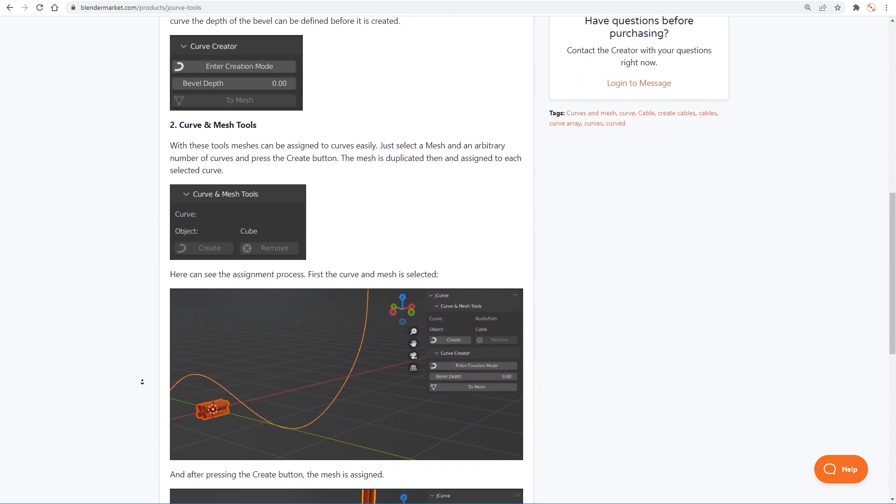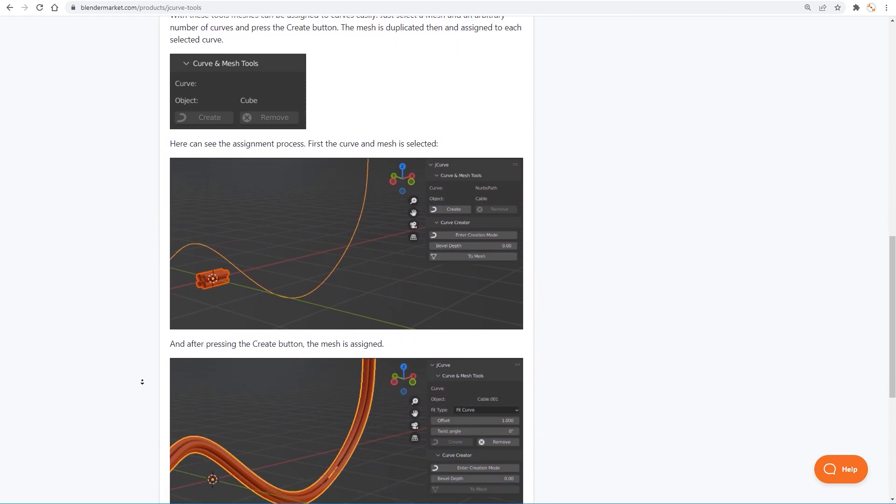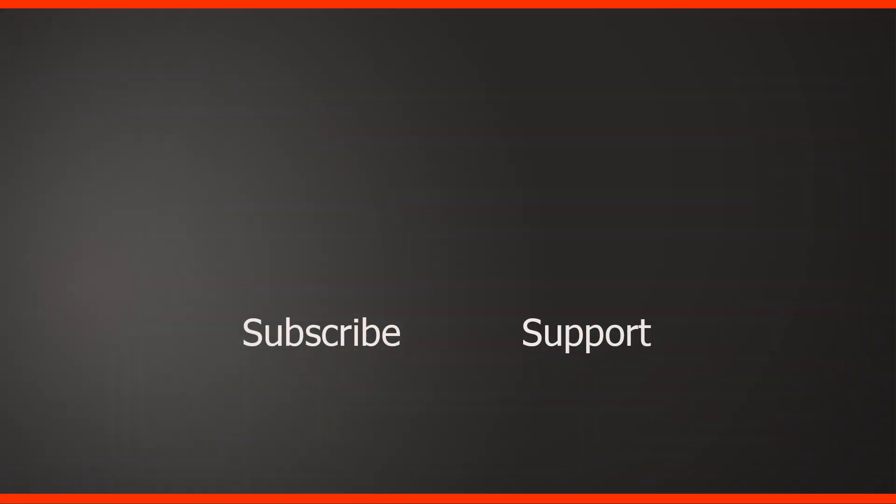Alright guys, as I said, this was just an announcement, but tutorials for this add-on will follow. Don't forget to subscribe if you haven't already and if you have any questions, then add these here to the comments. And follow me on Instagram, Twitter and Facebook. Support the channel by becoming a member. And I see you guys here on JNM.